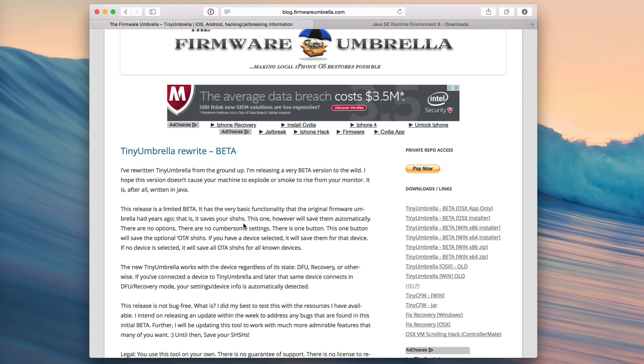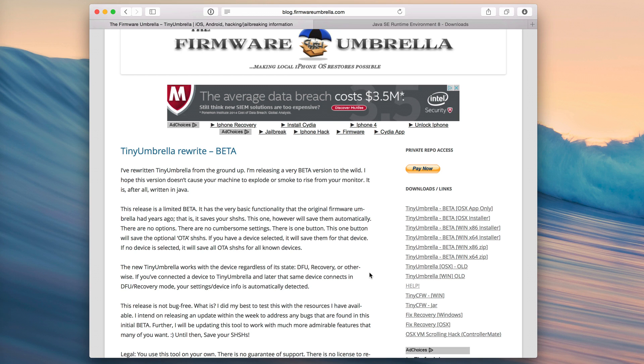So that is why this is so promising. Now the developer of TinyUmbrella isn't going as far as to say that this does this right now because it doesn't but he's alluding to the fact that there are some definite big things on the horizon with regard to hopefully downgrading.